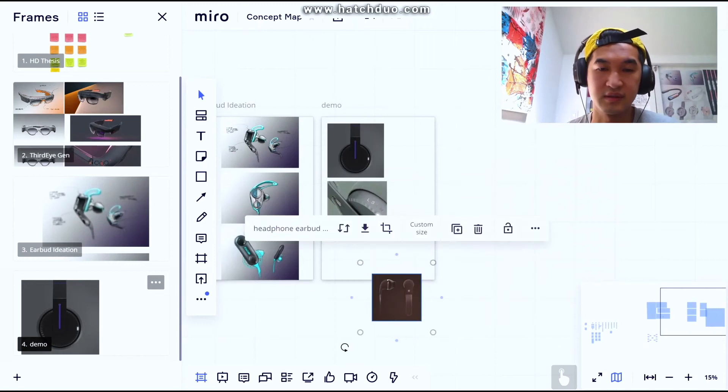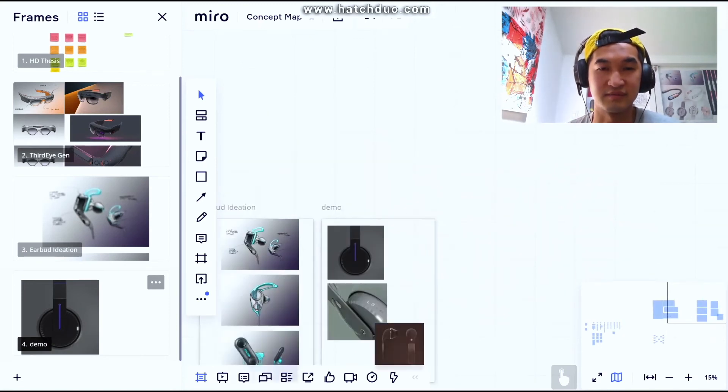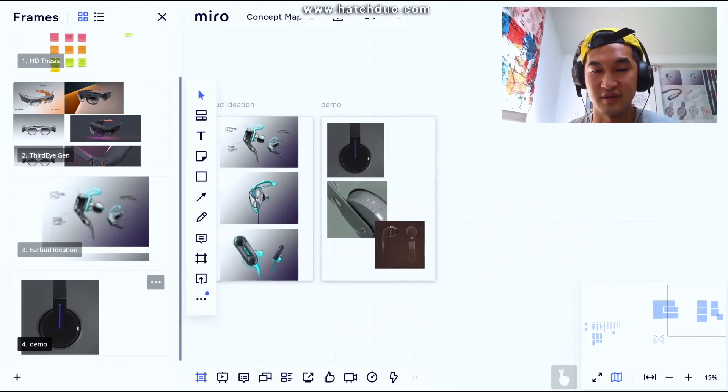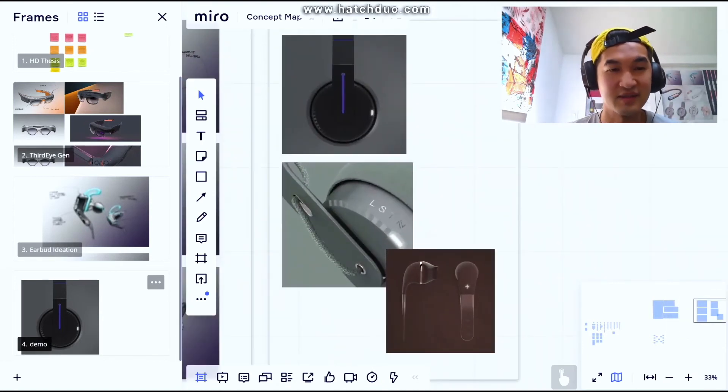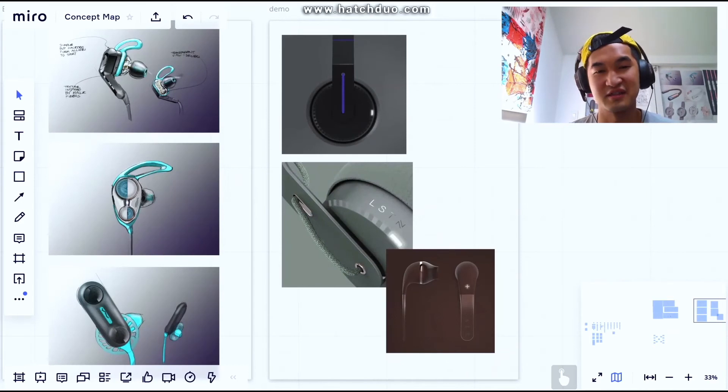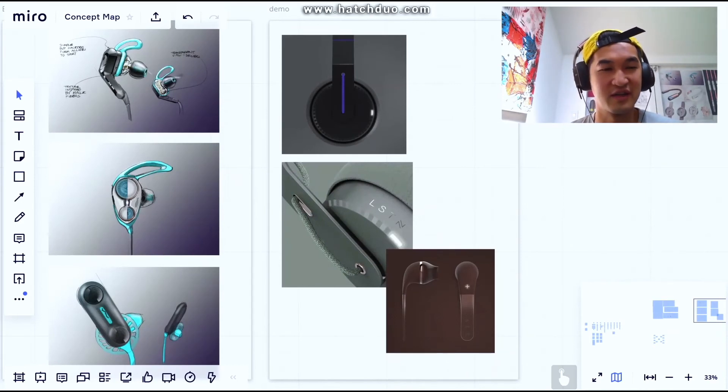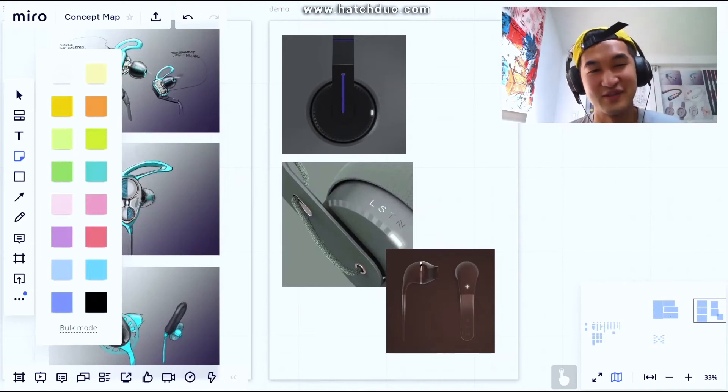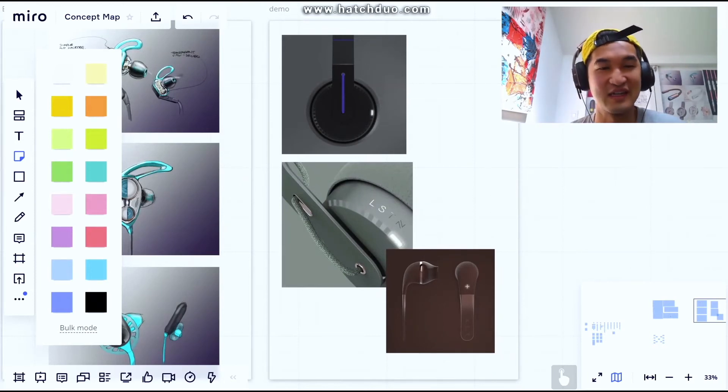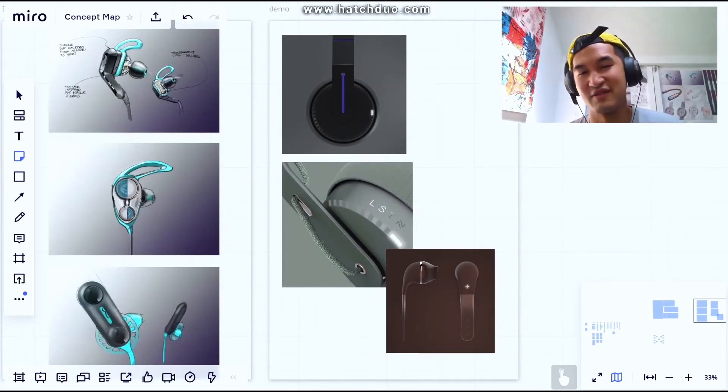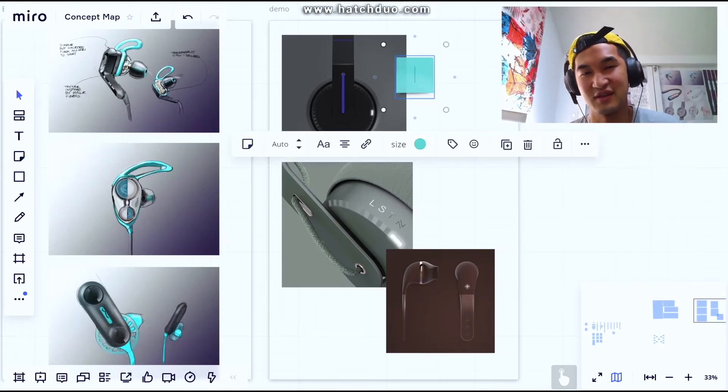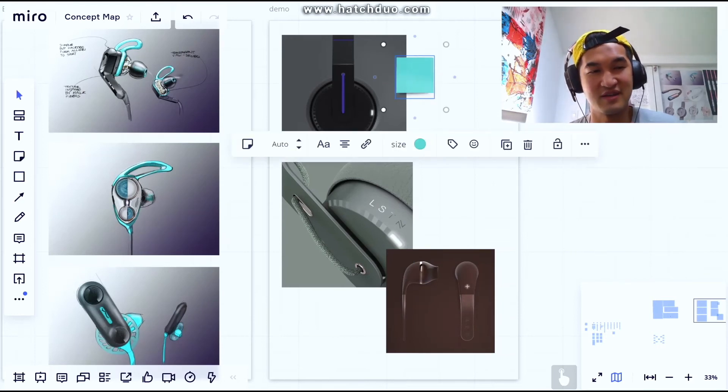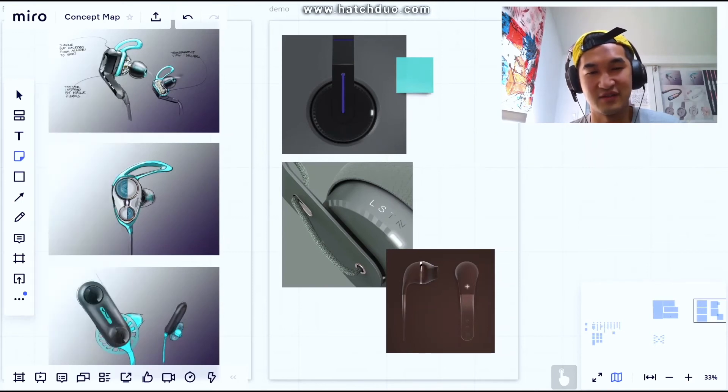Let's just assume for this demo these are all separate concepts. We're all in a critique, we're talking through together, we're gonna vote. I'm sure you guys have been in design critiques where you use sticky notes to vote. So let's say we give everyone their choice, and maybe one person chooses that one. We have different colors for everyone.